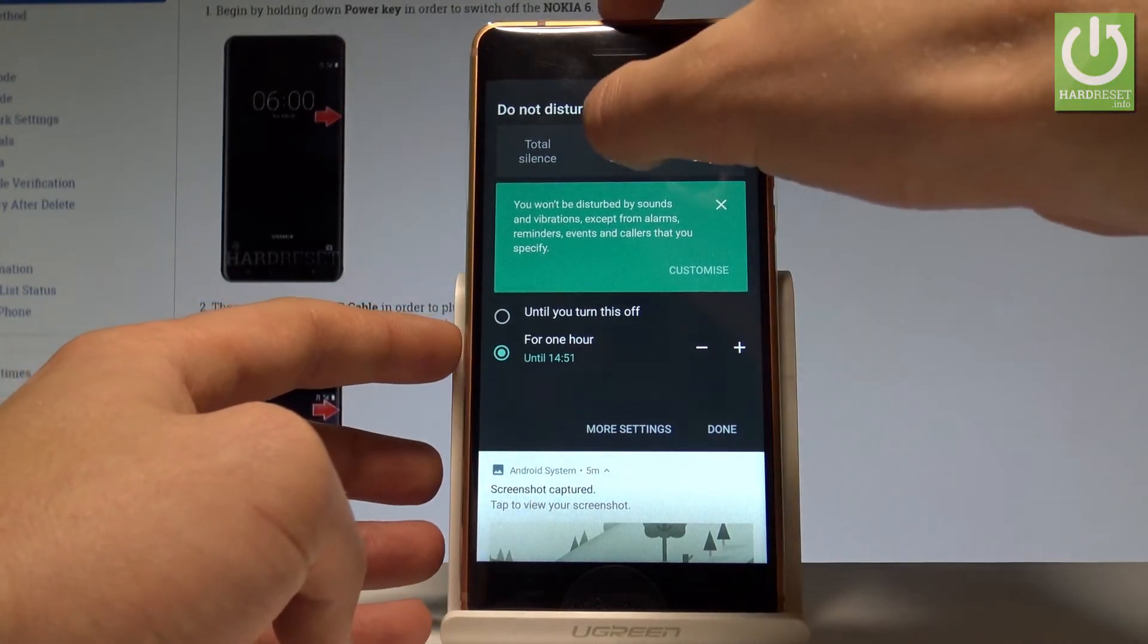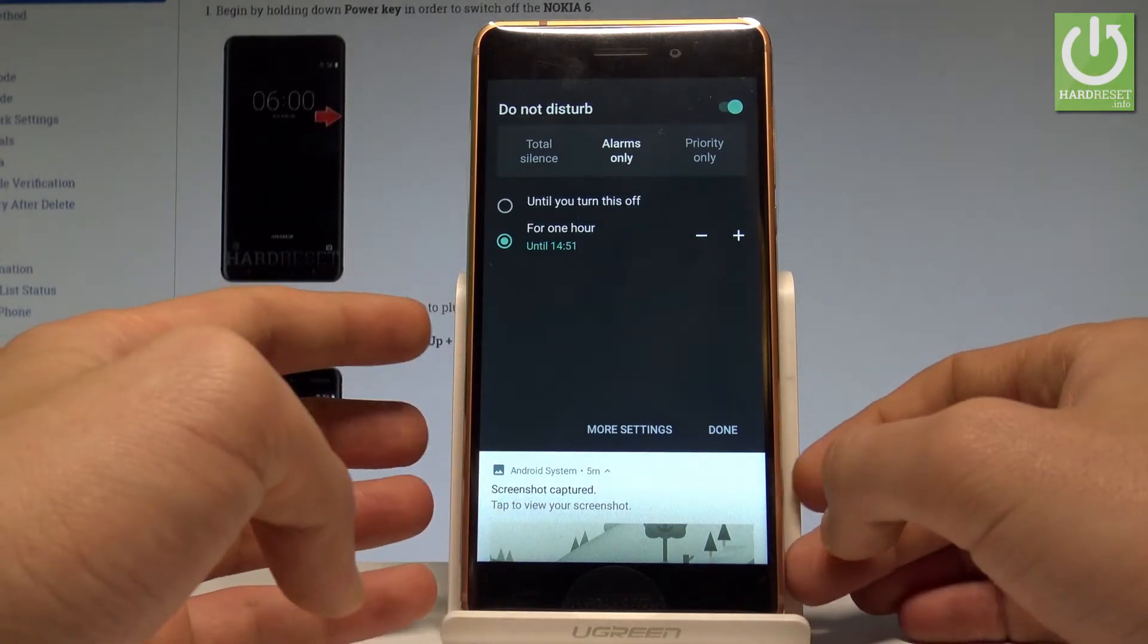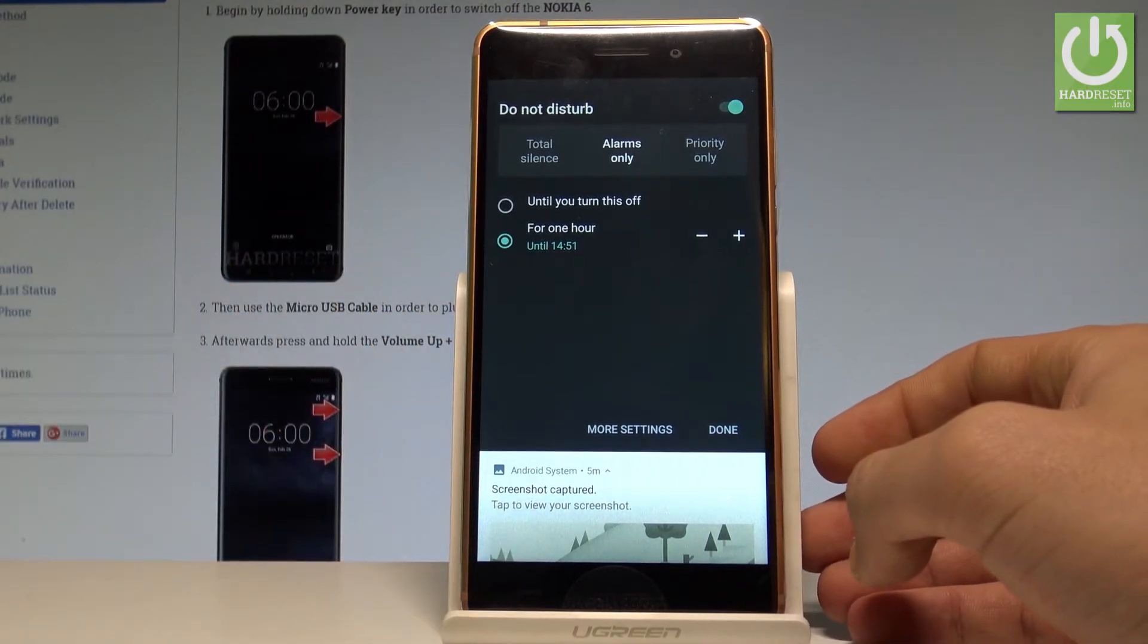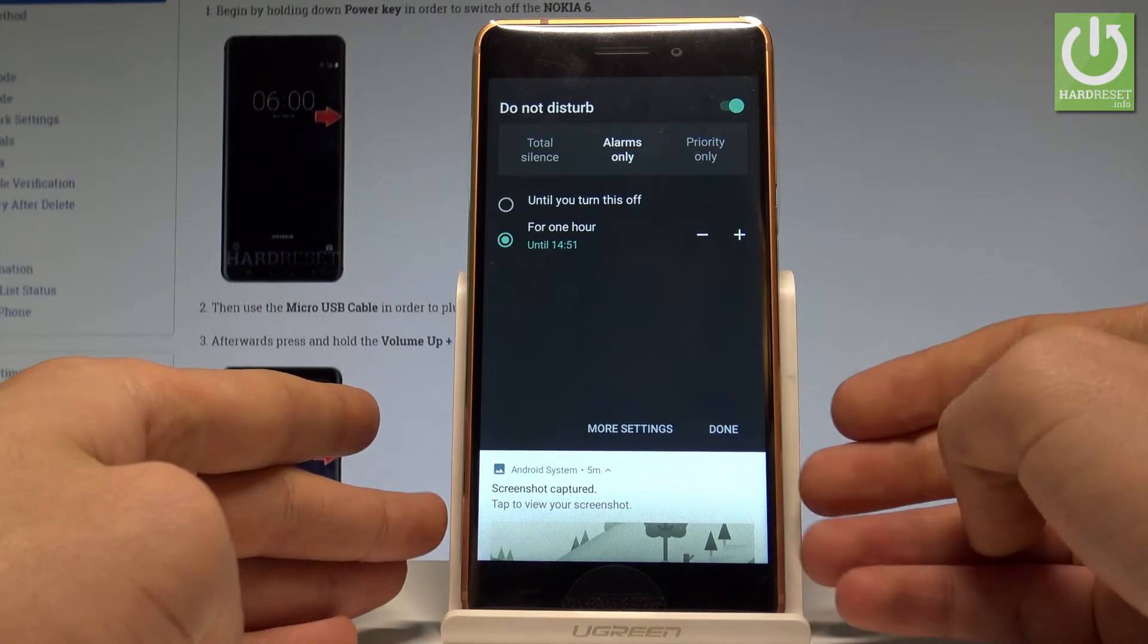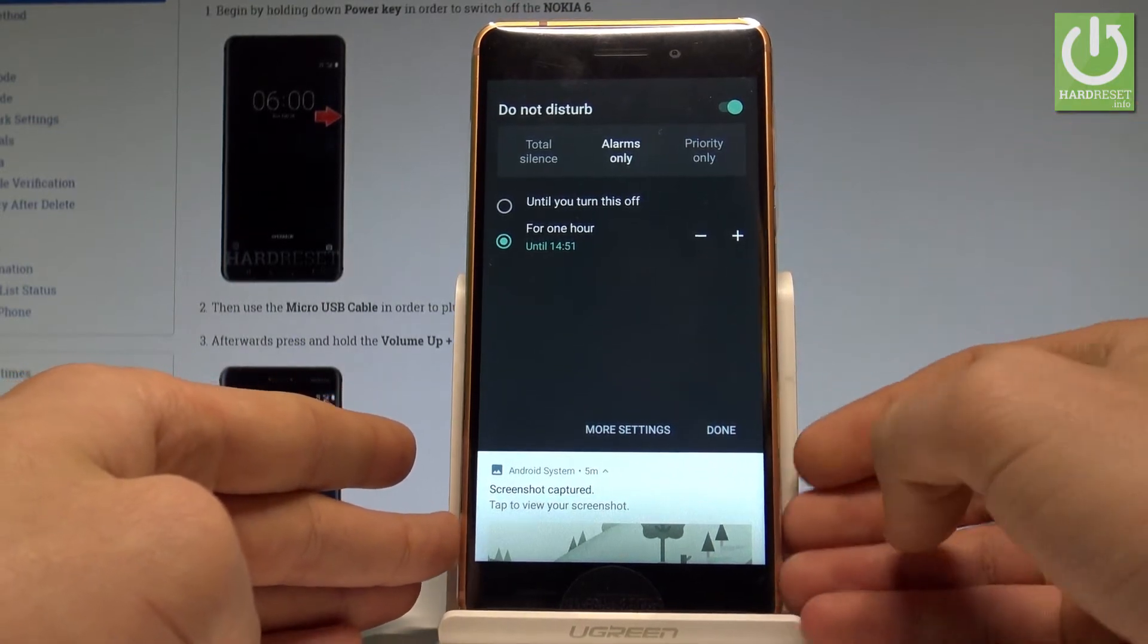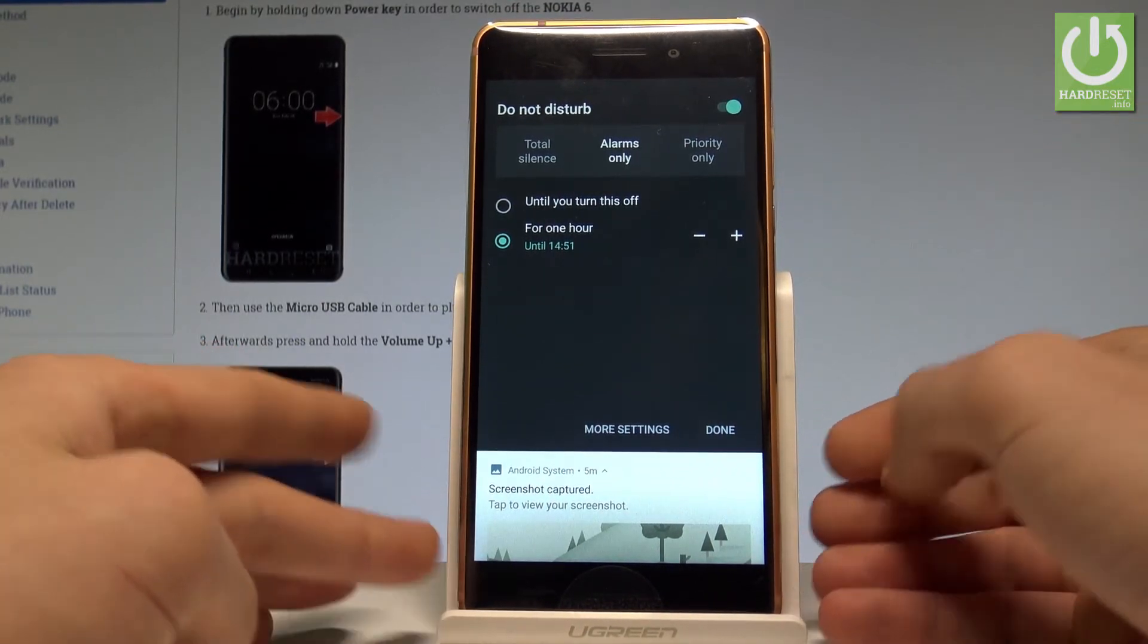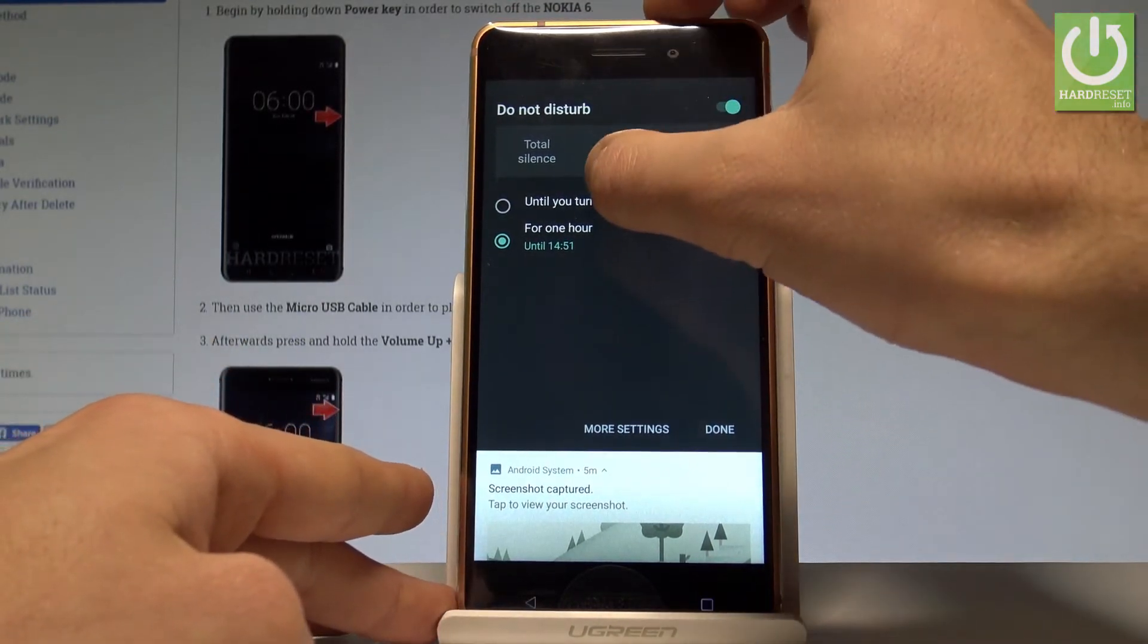In my case let me choose Alarms Only. You have to also decide that you would like to switch on Do Not Disturb for the exact period of time, for example for an hour or until you turn it off.